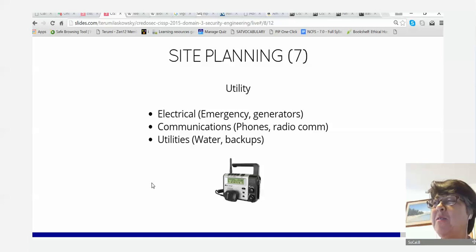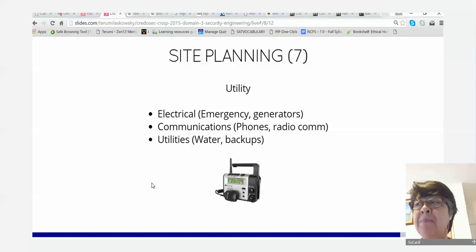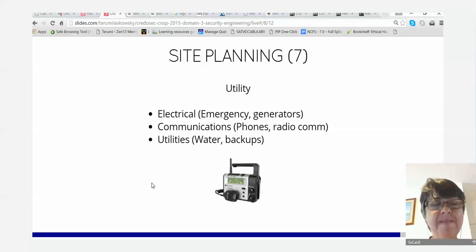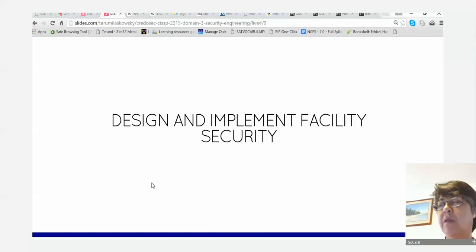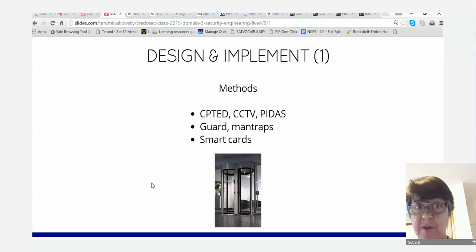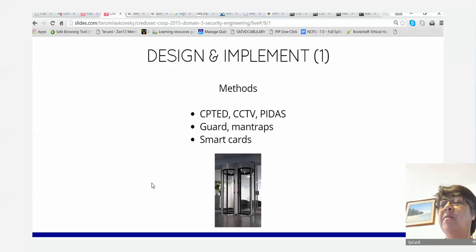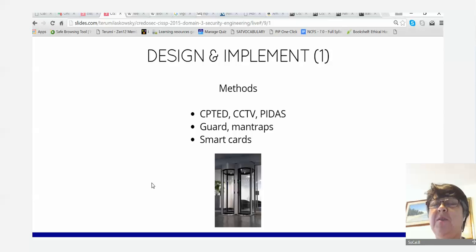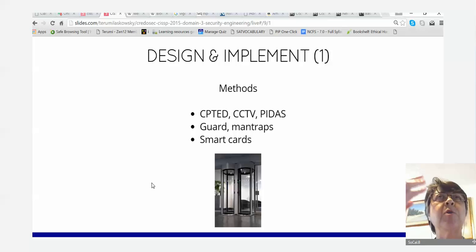That's it for site planning. Design and implement facility security: we have CPTED going — crime prevention through environmental design — and closed-circuit TVs and PDAS, which we'll talk about later. PDAS is a physical security integration of all the systems required for physical security.